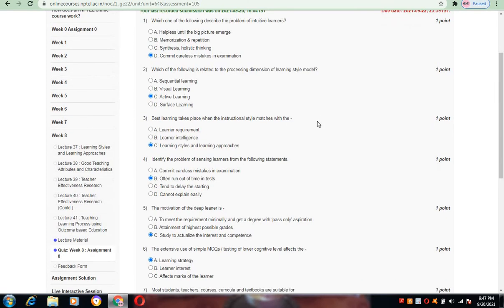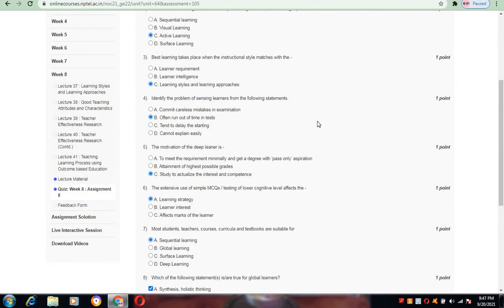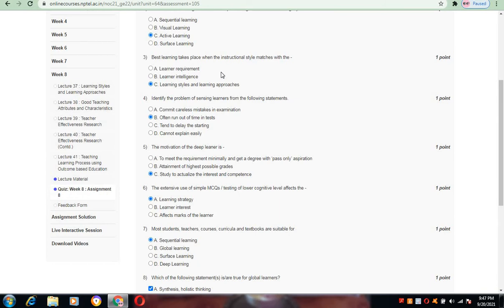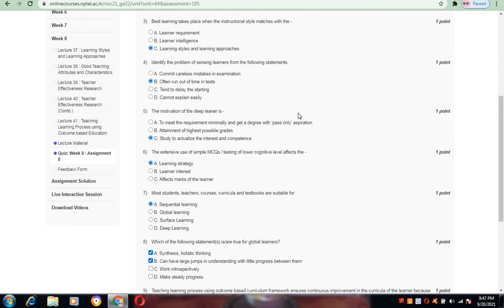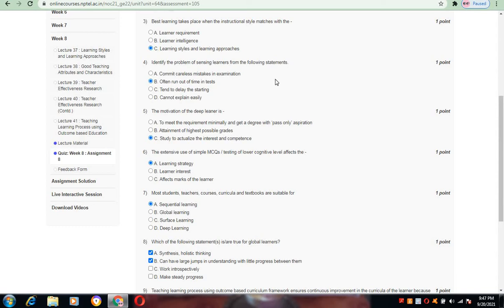Coming to the third question: best learning takes place when the instructional style matches with the learning styles and learning approaches. C is the answer for question number 3. Coming to question number 4, identify the problem of sensing learners from the following statements. Here we have identified: often run out of time in test is the correct answer.